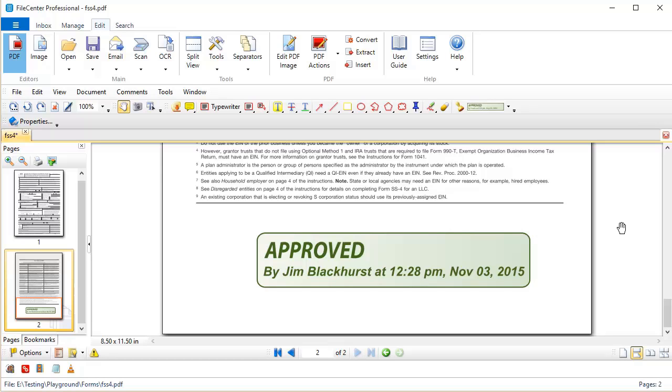Now I want to reiterate, you can't create these dynamic stamps inside of FileCenter. Typically this is something that you need to buy. There are places on the web where you can buy dynamic stamp sets for Adobe Acrobat. Any stamp set that you find that's compatible with Adobe Acrobat is also going to be compatible in FileCenter. And you can now see how to import those and how to make use of those in FileCenter. Not necessary, but a nice thing.